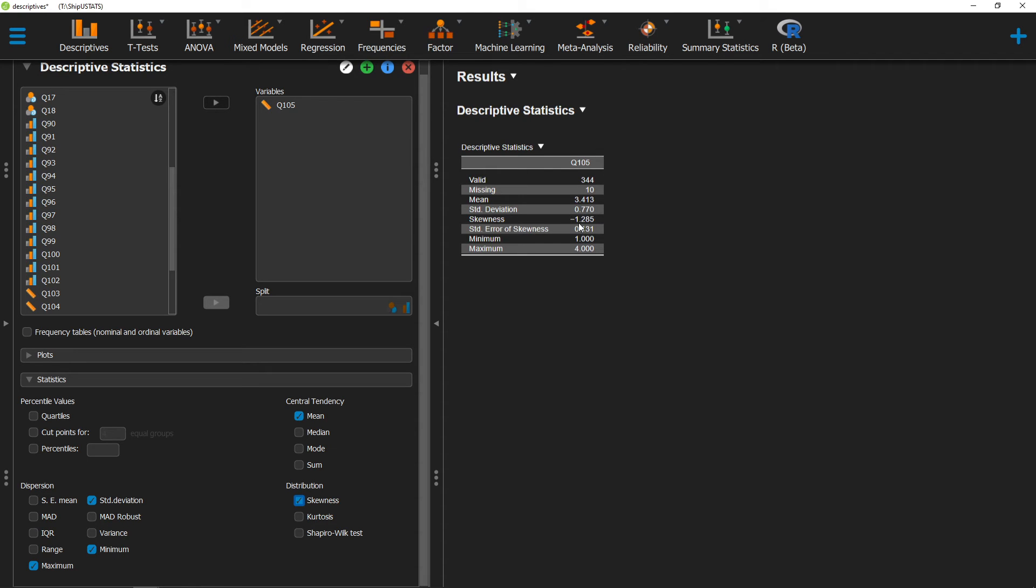As for the magnitude, there are several different conventions out there in the literature. Some say as strong as positive or negative 1 is skewed, others say positive and negative 1.5, and others say positive and negative 2. I've provided some citations for each of these in the description.